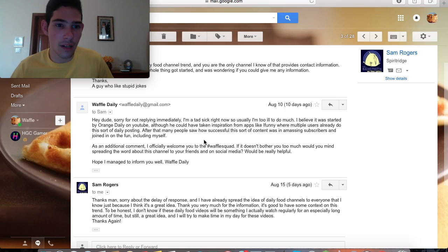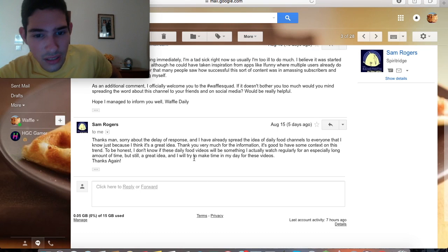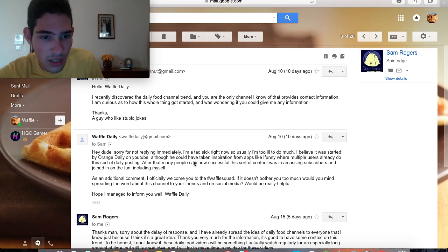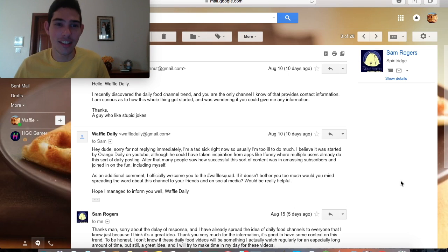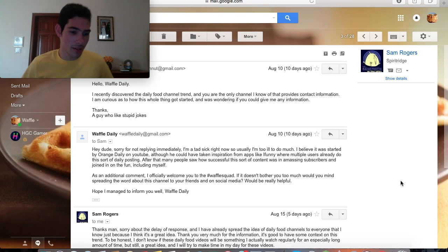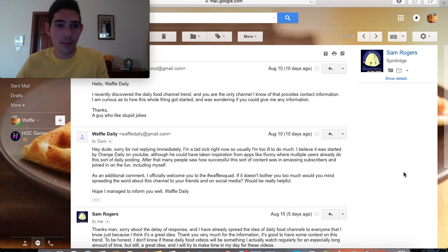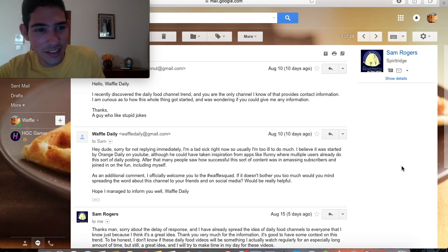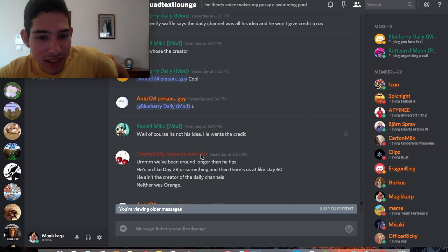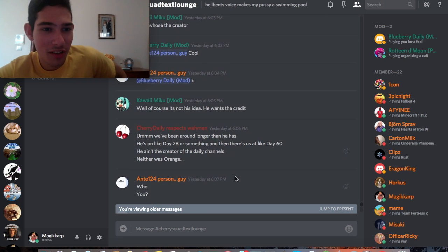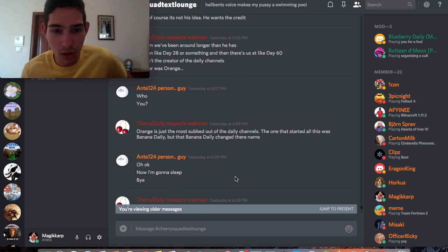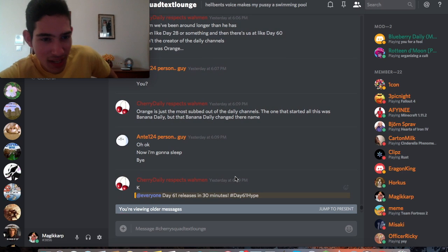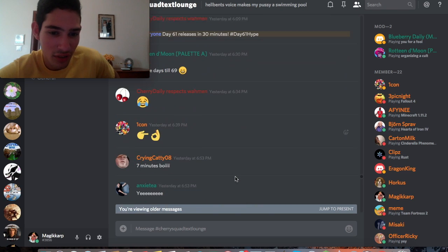Then he goes and thanks me. Sorry about the delay of response. I have already spread the idea of daily food channels to everyone. Thank you, by the way, for spreading the information. I really appreciated it. Every subscriber counts when it comes to the waffle squad. I really like it when you guys go and tell other people because it really helps me out. It really helps the channel out. Let's keep going at this because there's more to discuss. "We've been around longer than he has. He's on like day 28 or something and we're at like day 60. He ain't the creator of the daily channels and neither was orange. Orange is just the most subbed out of the daily channels. The one that started it all was banana daily." I did not know that, by the way. Shout out to banana daily for doing that, good for him.